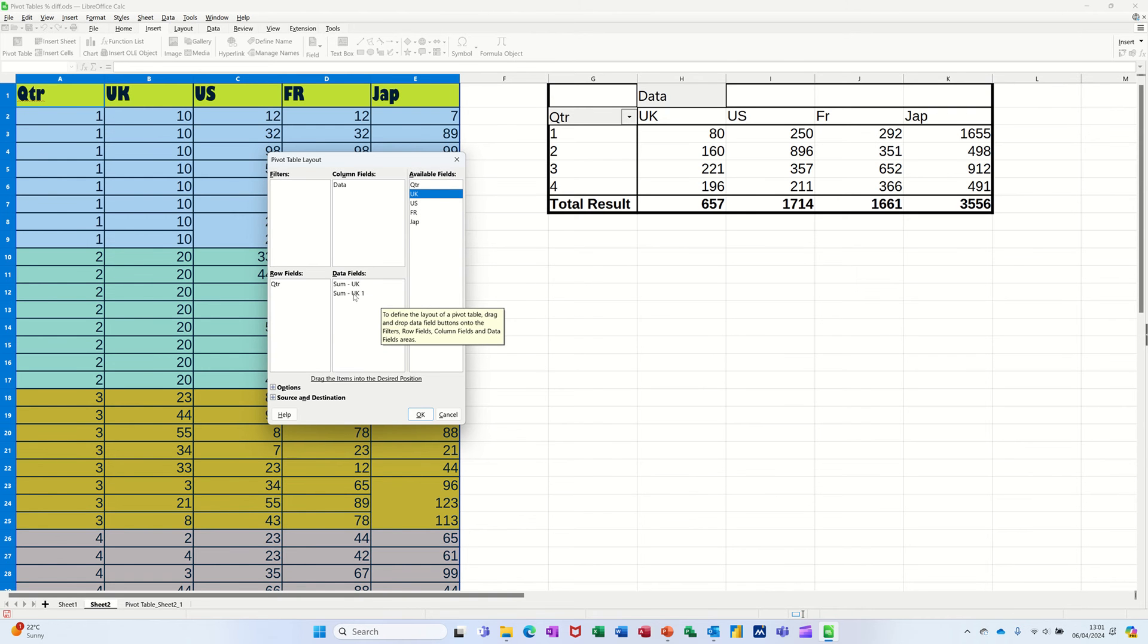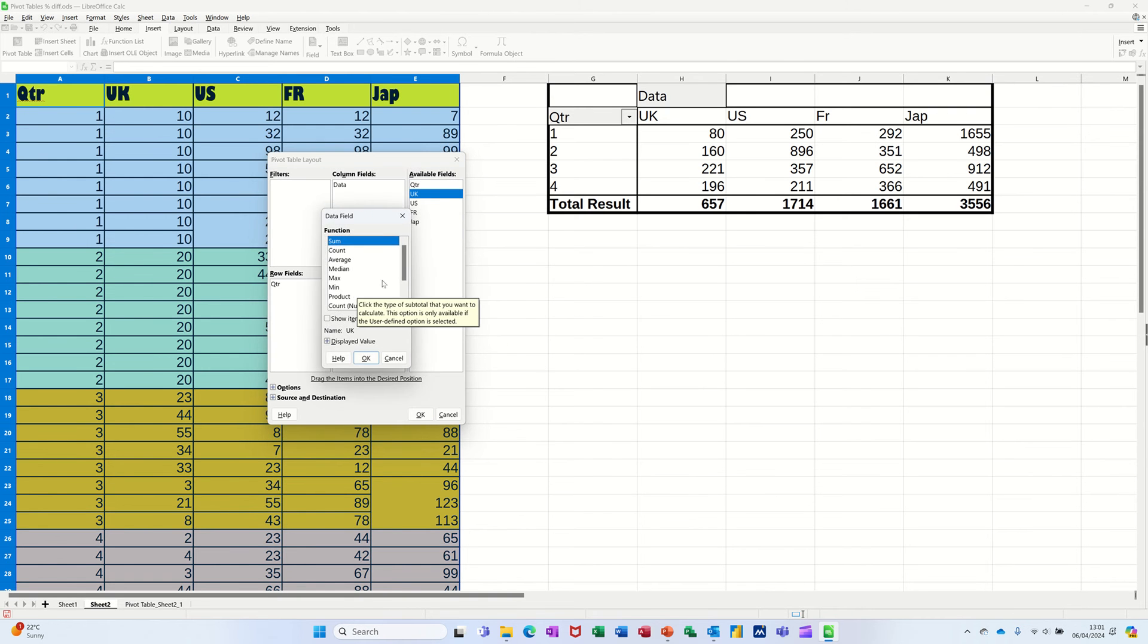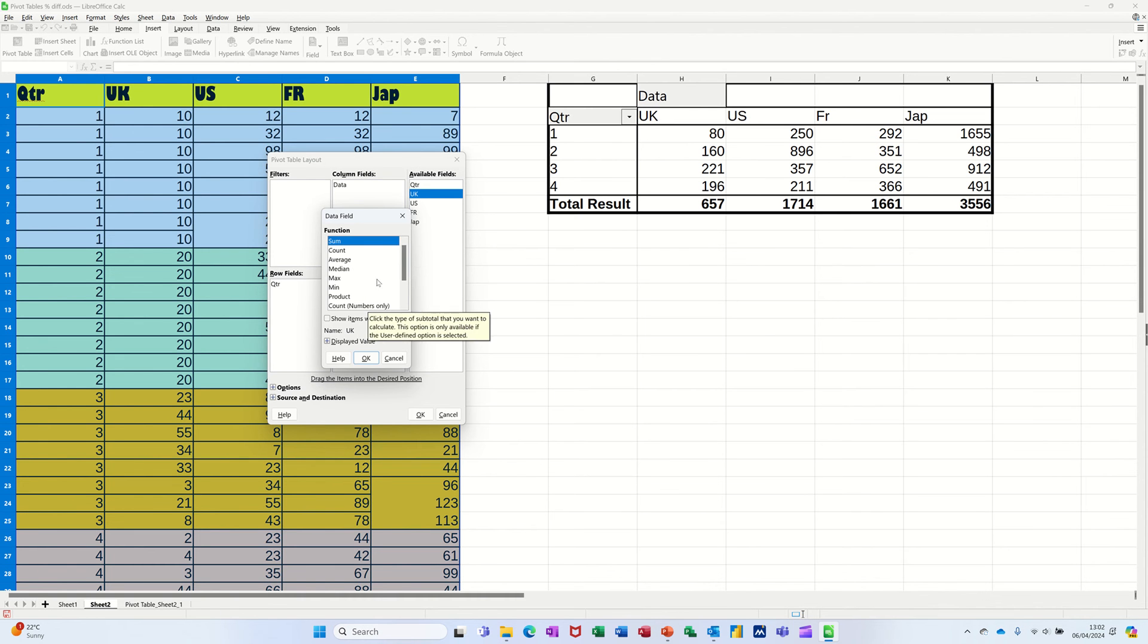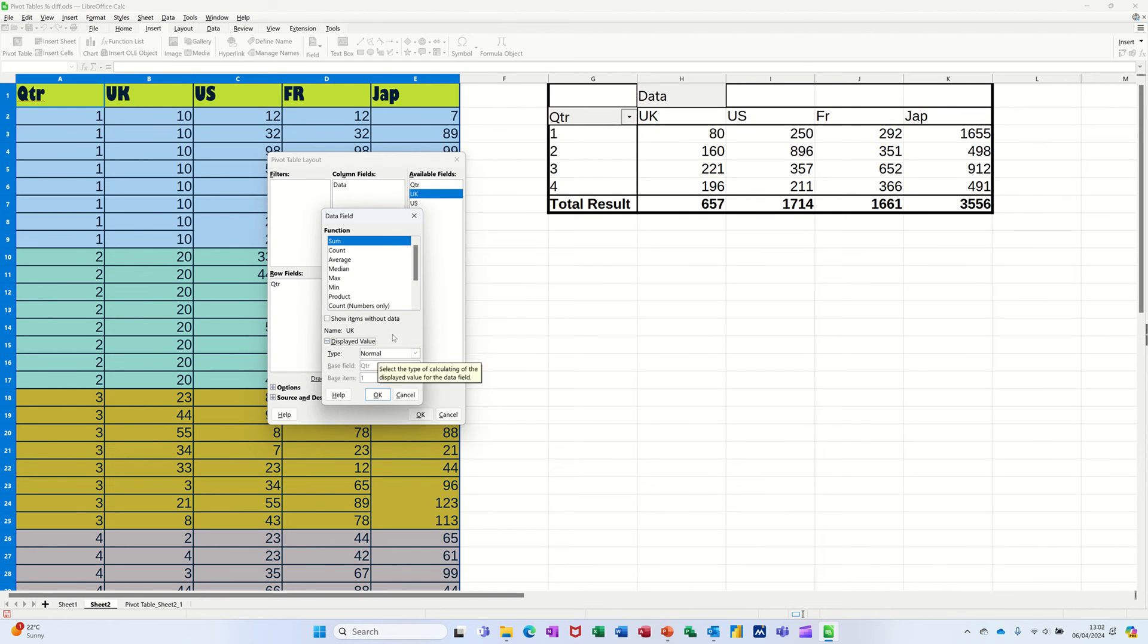Now the second one, I'm going to double click on it and it gives me these options. You can see there, you can change it. I could have changed it to count, average, max, min, etc. So that's not what I want to do for this example. I want to go into this bit down the bottom here, clicking on that.